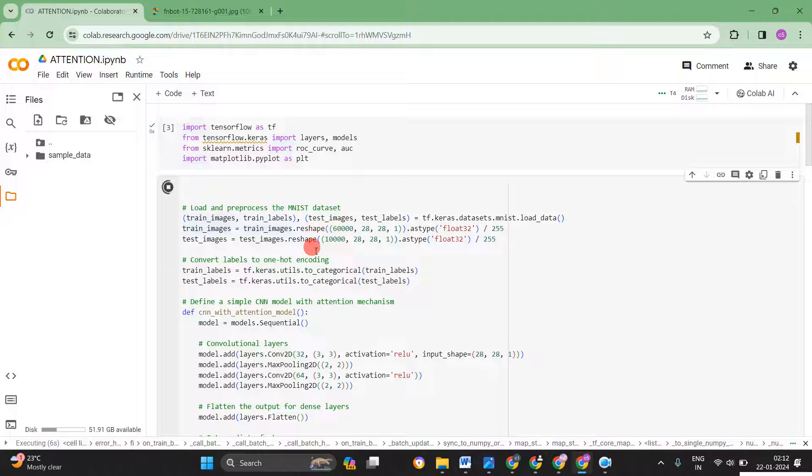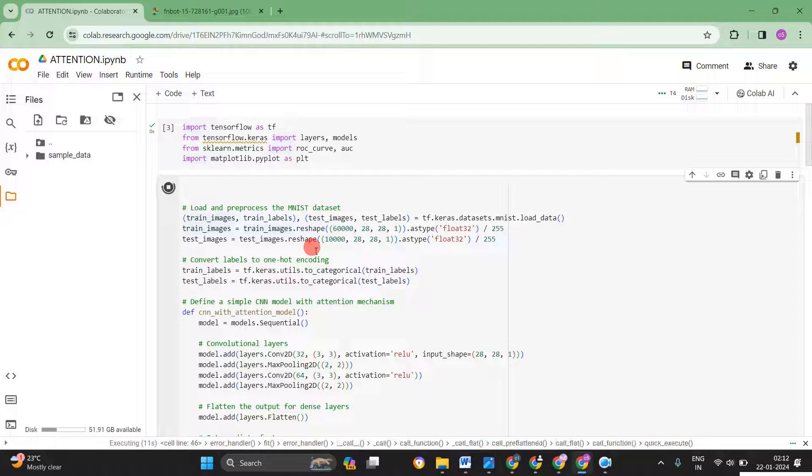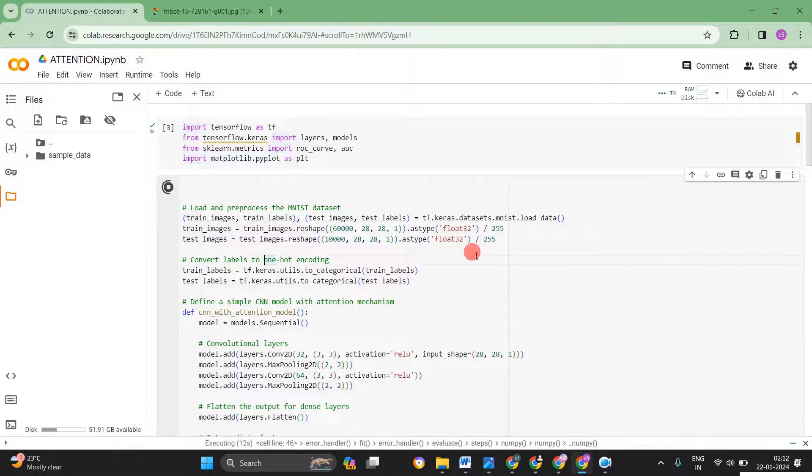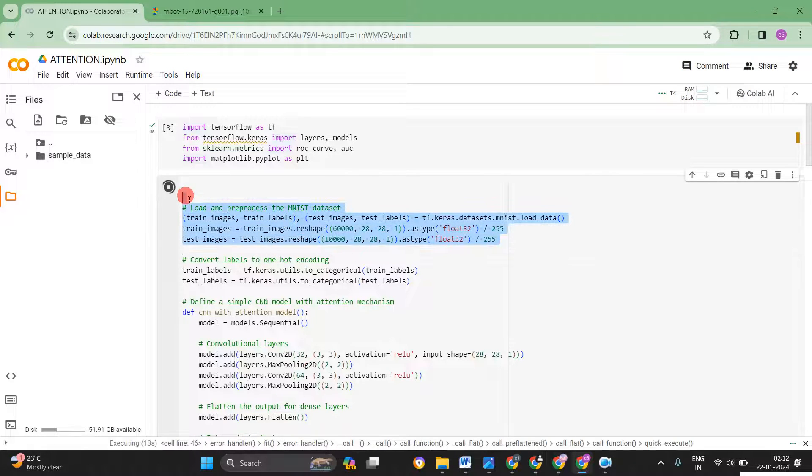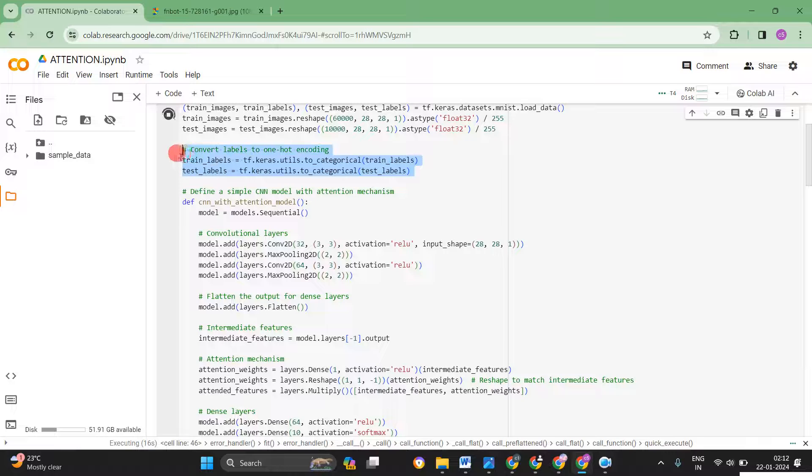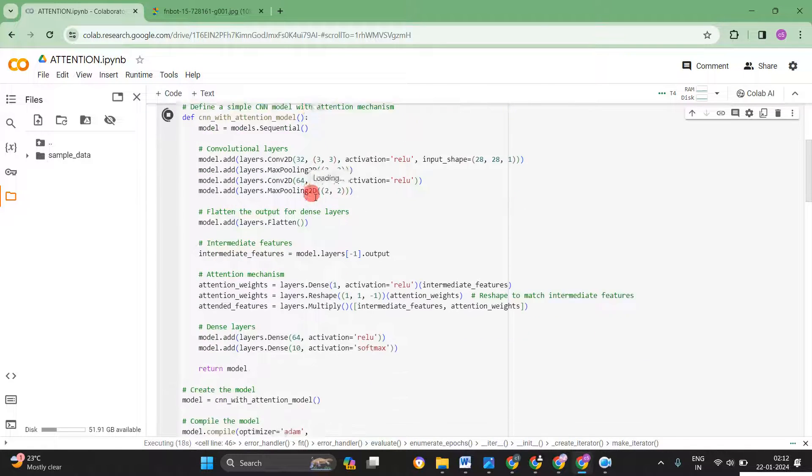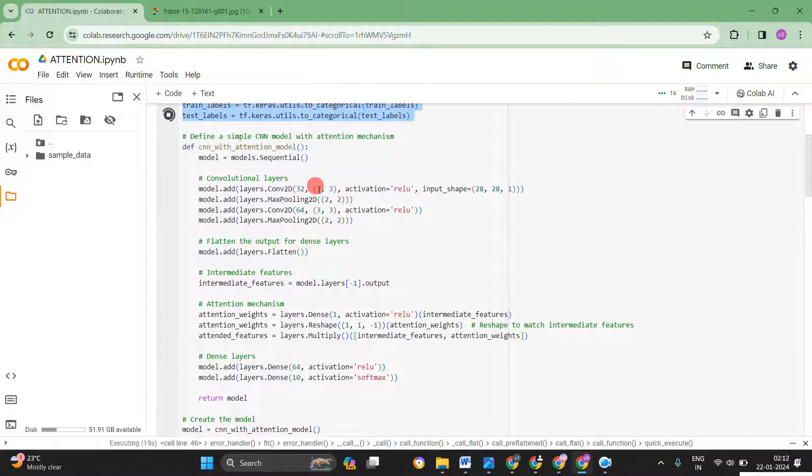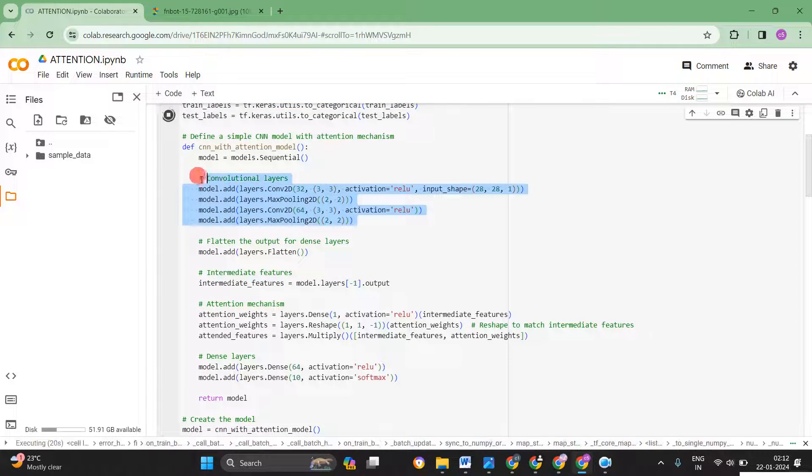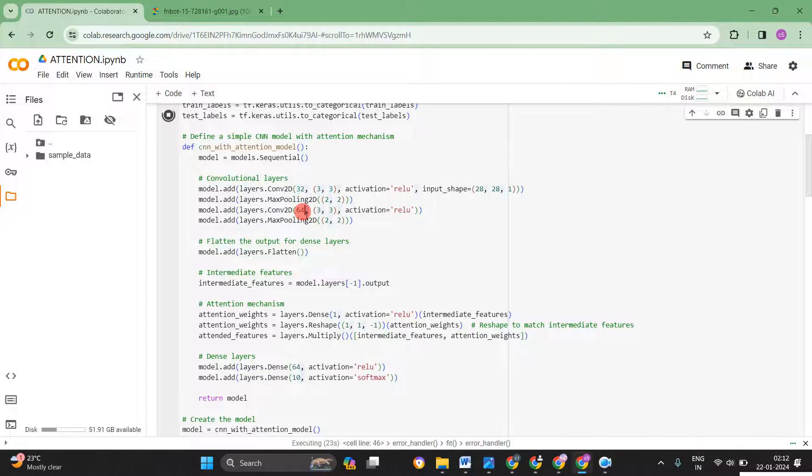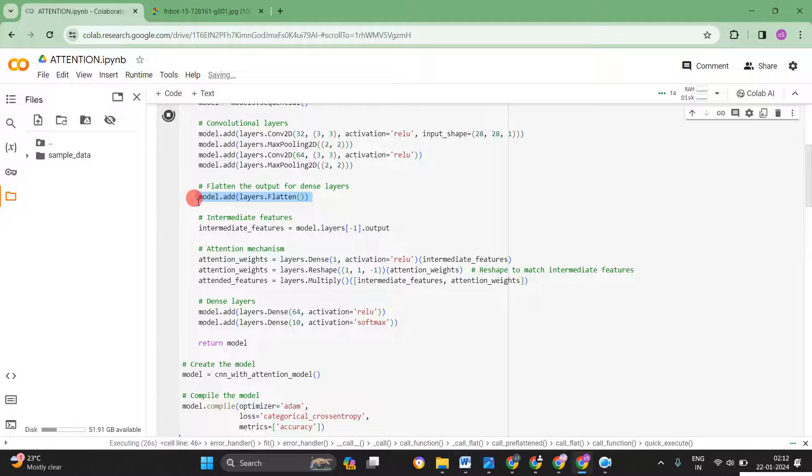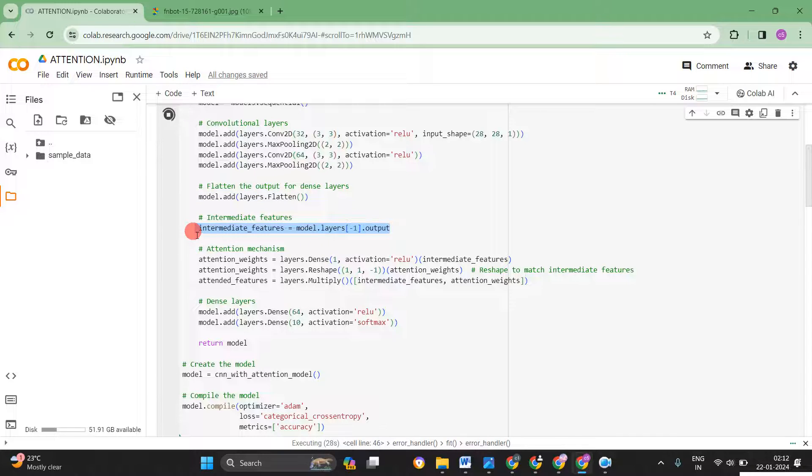In the meanwhile I will explain what I have done for applying the attention in the CNN models. So these are the training and testing images. These are the train labels and test labels. Then initially I took some of the convolution layers like 32, 64 something like that.